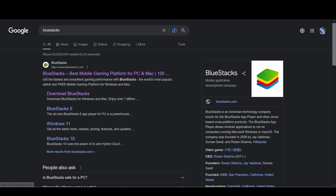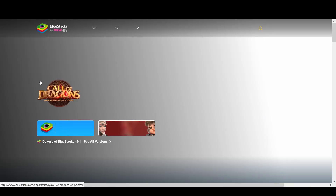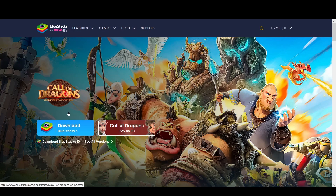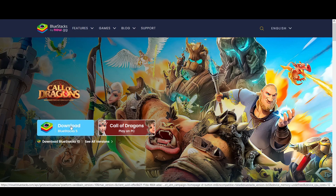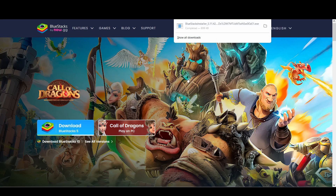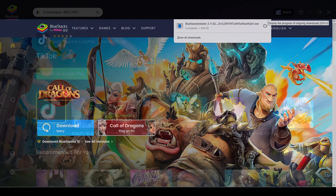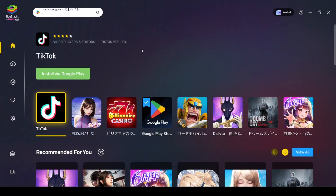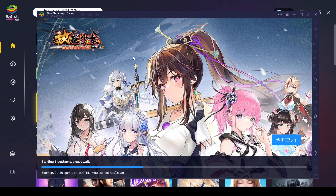Hello, this is a short guide on how to play Android games on PC. I'm using an application called Bluestacks — just go to their website, download the application, open it up, and you can create an Android instance on your computer. It works just like you would have a new phone.